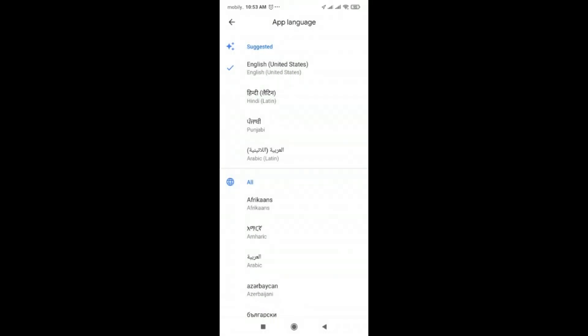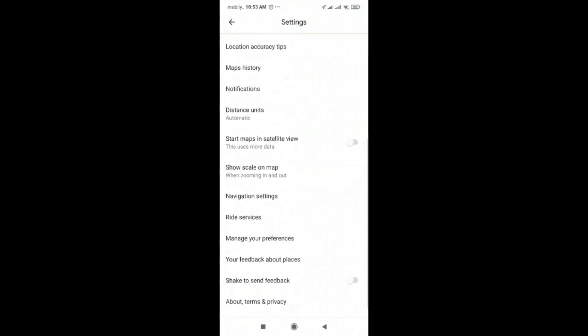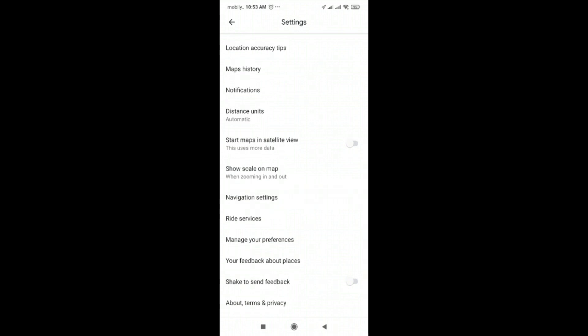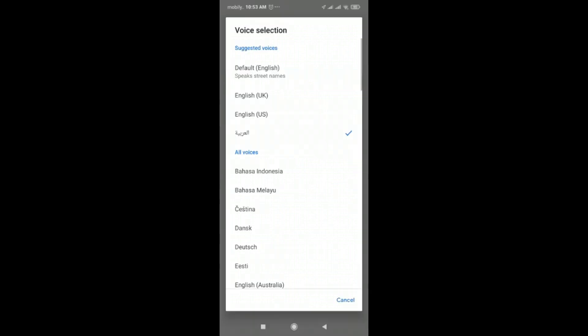What they use to explain the path is the voice language. Again, you will go to the same screen, and here you will see Navigation Voice. You will go there, and from here you will change this language. Right now this is Arabic, but you can change it.